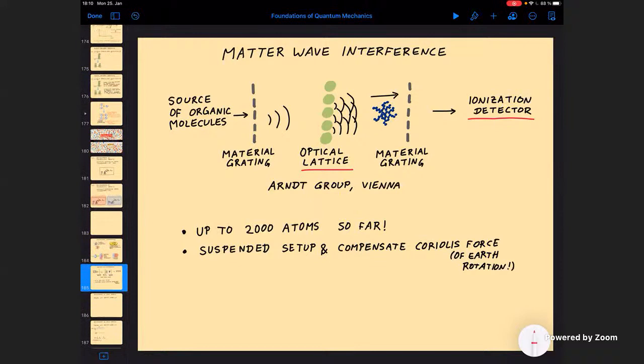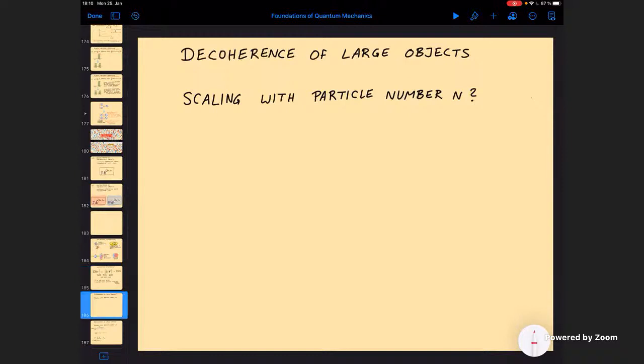These are very sensitive and complicated experiments. For example, the whole setup is suspended so you can guard against vibrations. They also have to compensate the Coriolis force due to the rotation of the earth, because this alone would smear the interference pattern. They have to watch the thermal radiation of the molecules, and make sure there's no surrounding gas. So these are very challenging experiments, but they are the record holders in this domain.